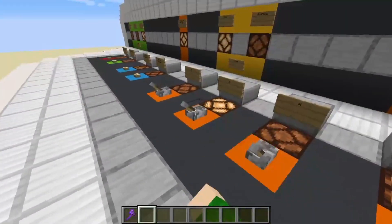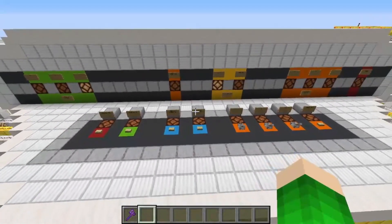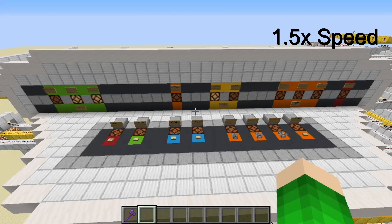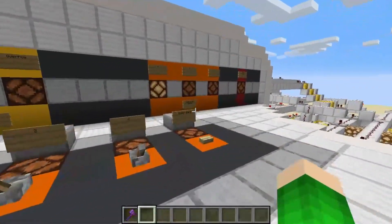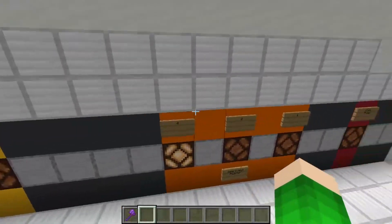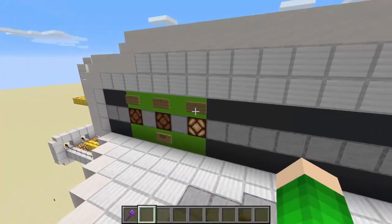We're going to enter that data into the computer and it's going to take some time to process. The computer just finished processing that information I inputted and, as you can see, the answer is four - because two plus two is four.